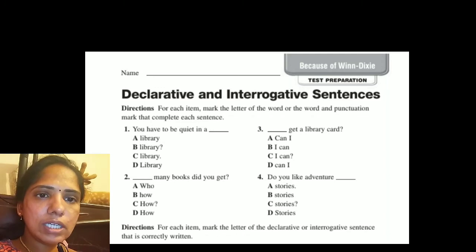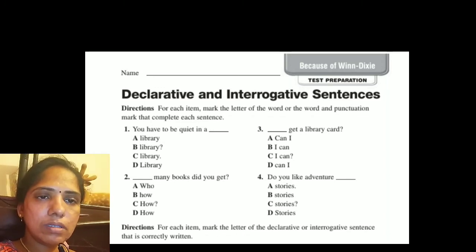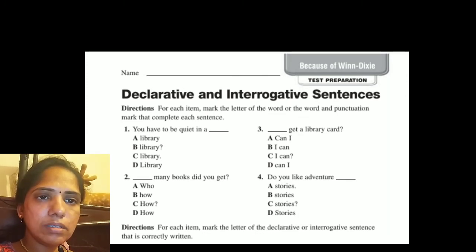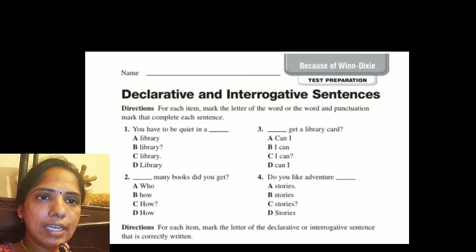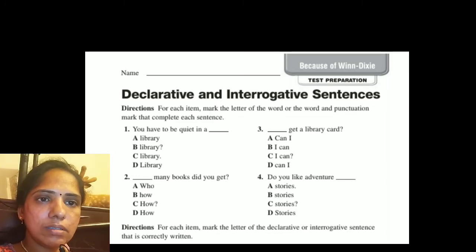Look at the third sentence: 'Can I get a library card?' This is an interrogative sentence ending with a question mark. Then look at the fourth sentence.